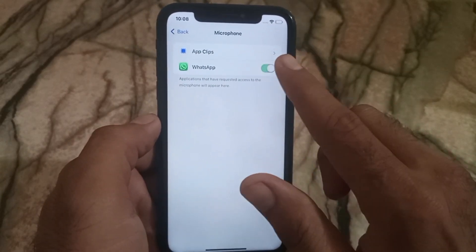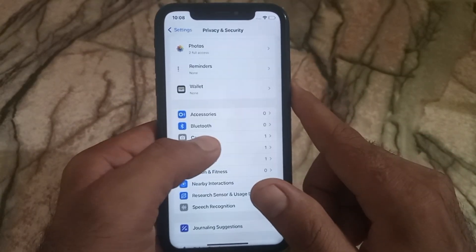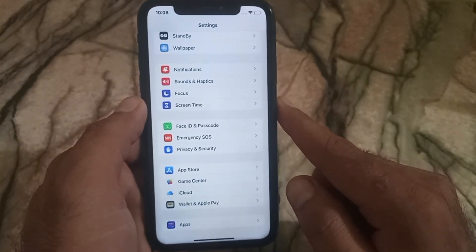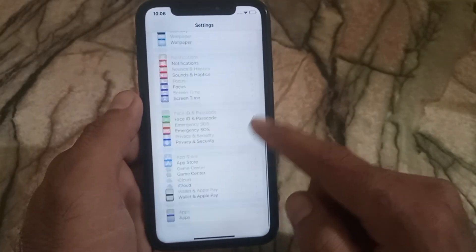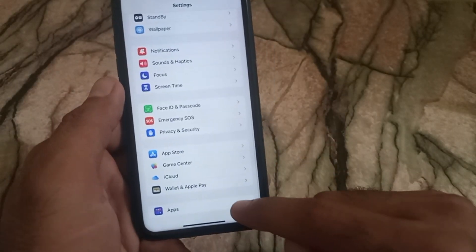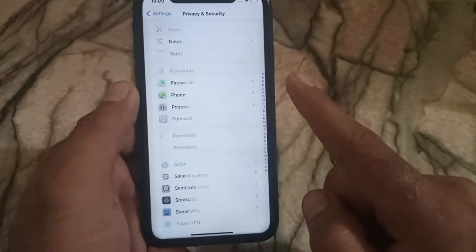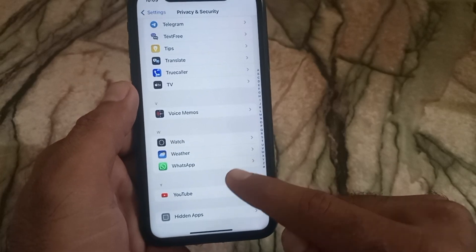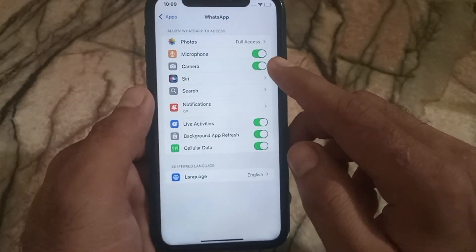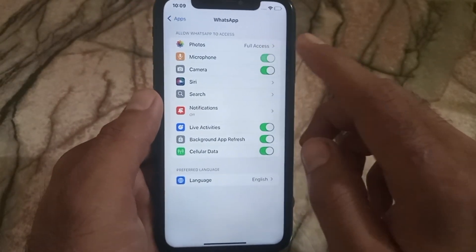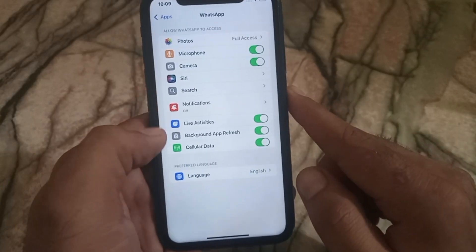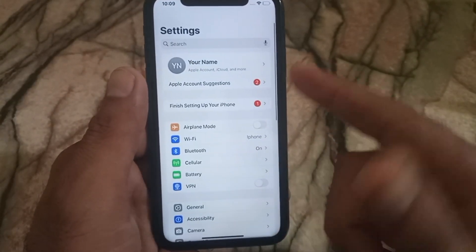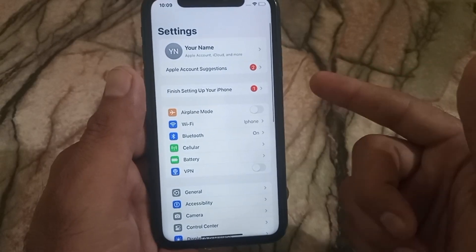Now go back and scroll down and tap on Apps — you can see it in the bottom corner. Now find the WhatsApp application and tap on it. Again, you can see the microphone is already turned on, so recheck it.